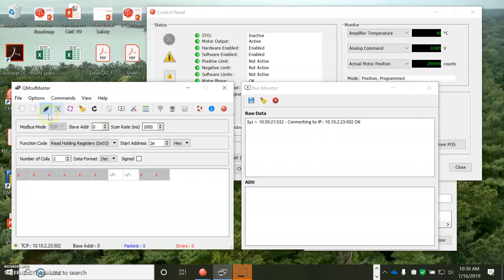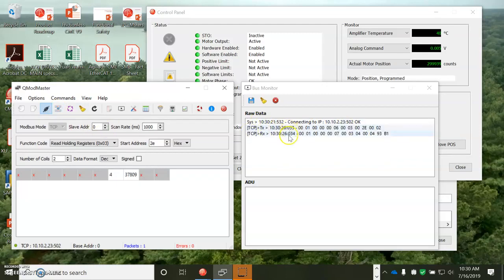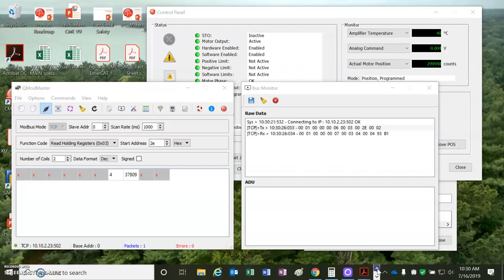So I'm going to connect. Connection's okay. I'm going to read. So request and then return a value 4, 37809, which is the actual position parameter.